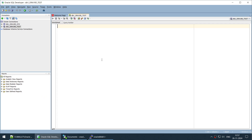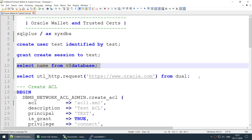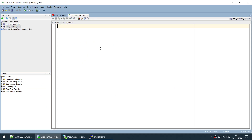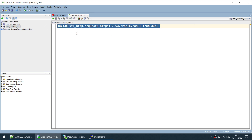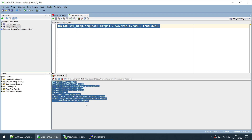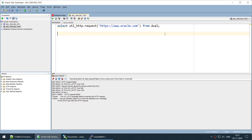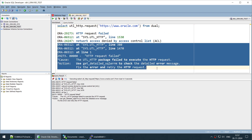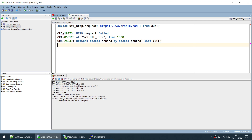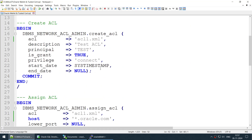Now I'll open the SQL Worksheet. The first thing we are going to do is check if this user is able to access the Oracle website from the Oracle Database. Let's run this — and we got an error. The main error is: 'network access denied by access control list'. There is a concept called ACL where Oracle is blocking the request from the database to this website.